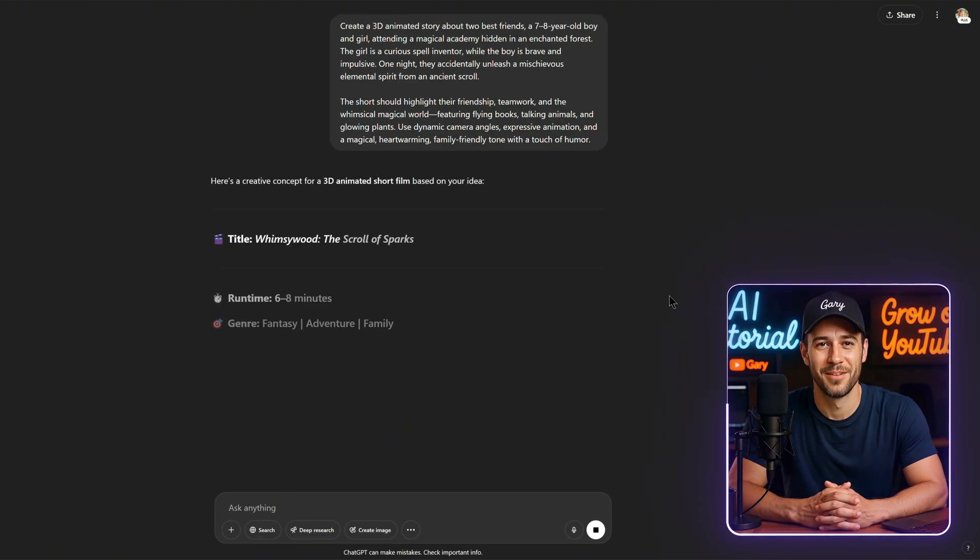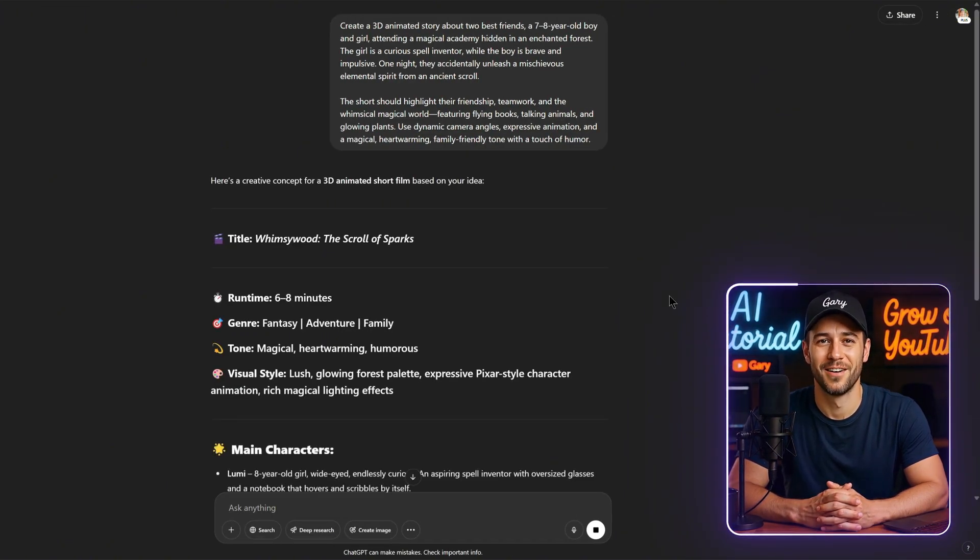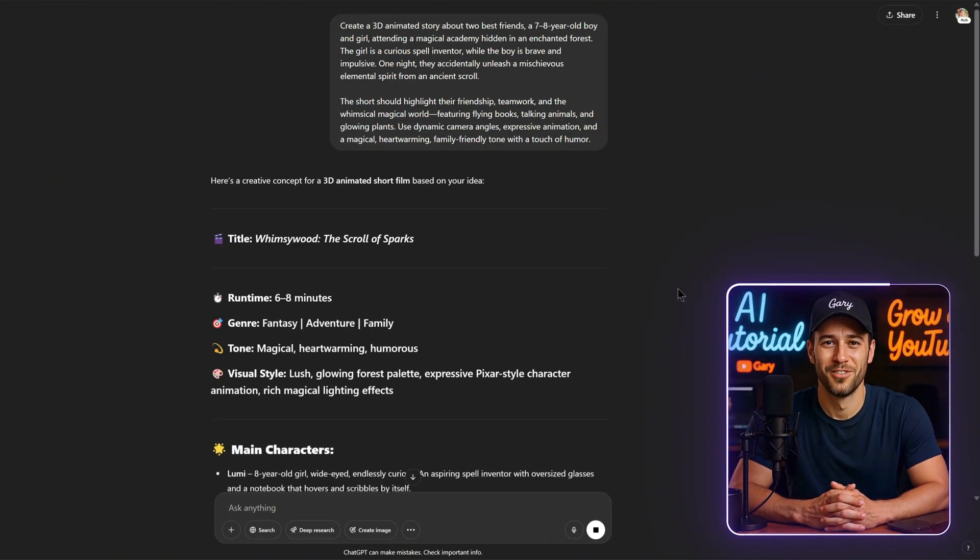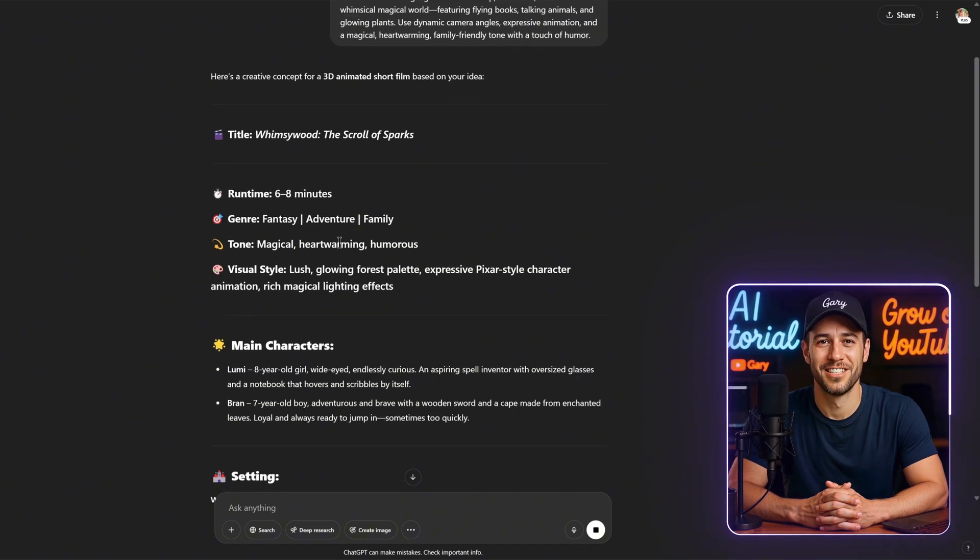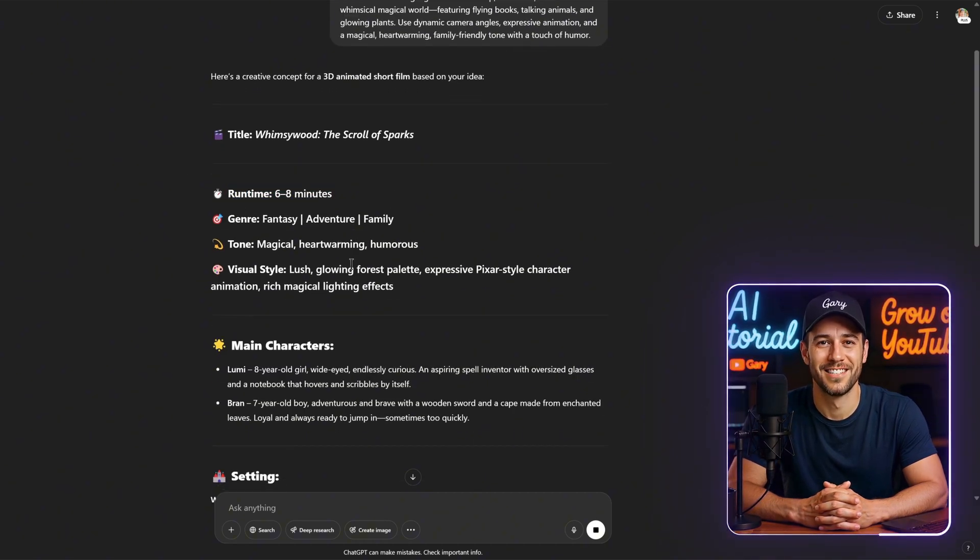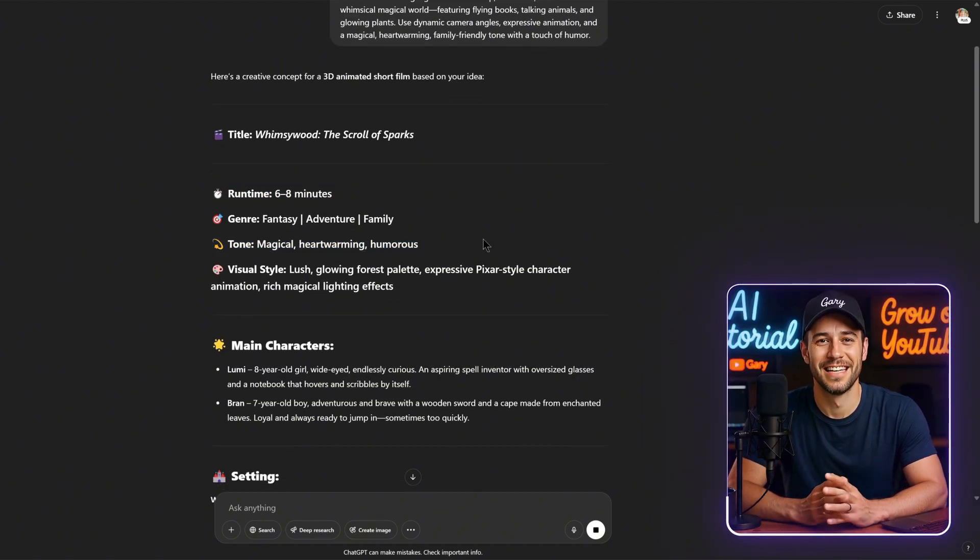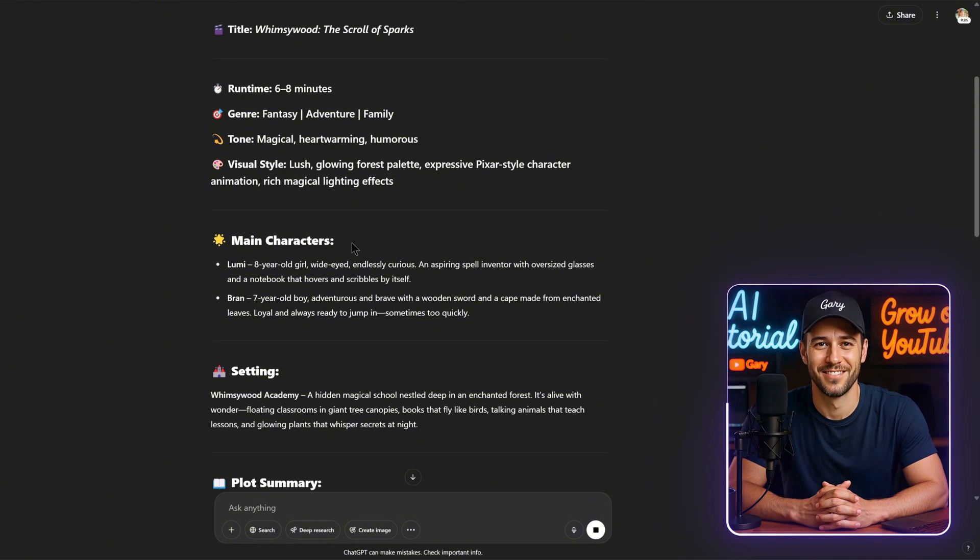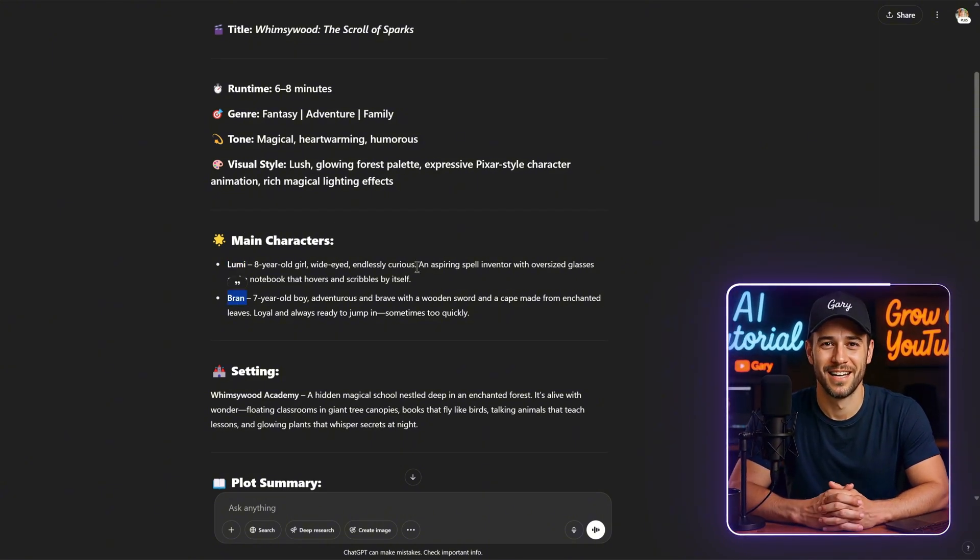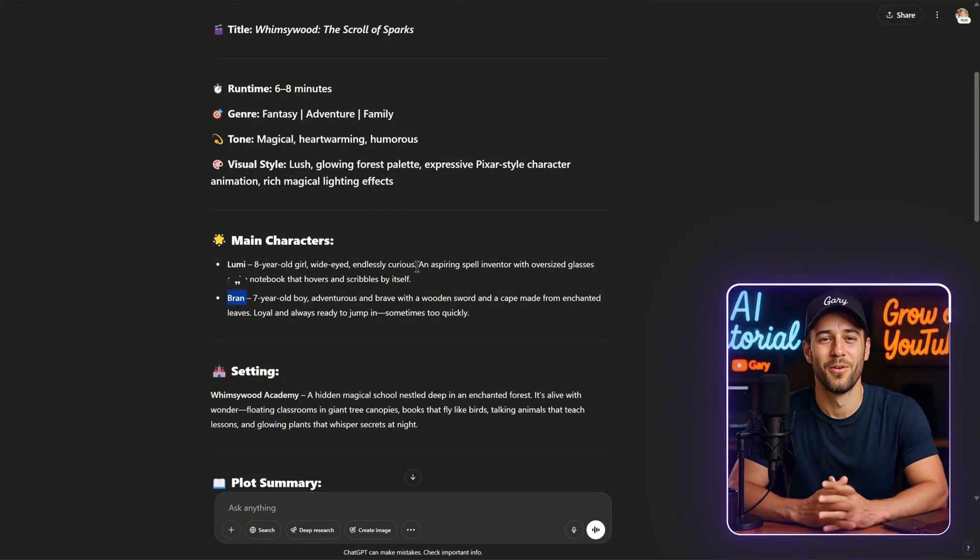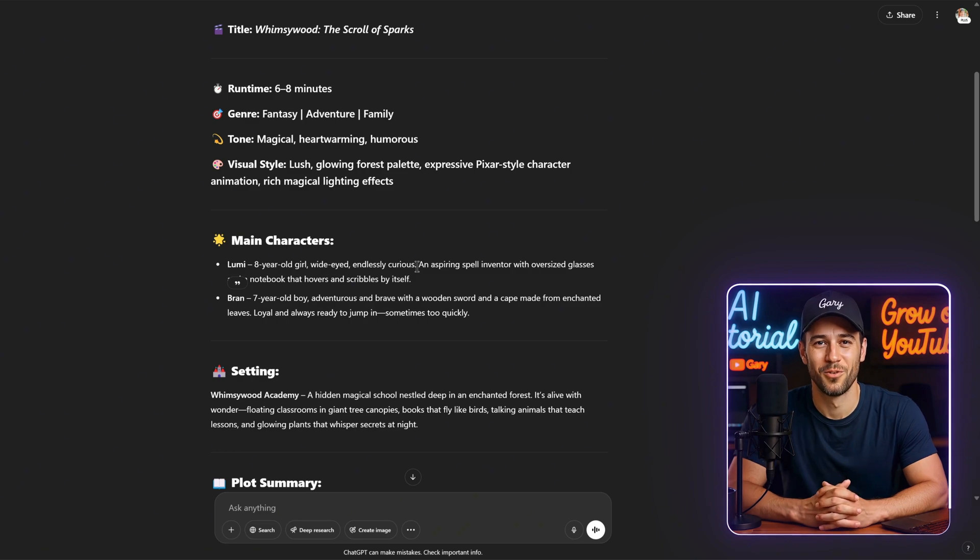After ChatGPT generates the story details, take a moment to review everything carefully. Make changes if anything feels off. In my case, I'm working with a runtime of about 6 to 8 minutes. And here are the two main characters: Lumi, an 8-year-old girl, and Bran, a 7-year-old boy.